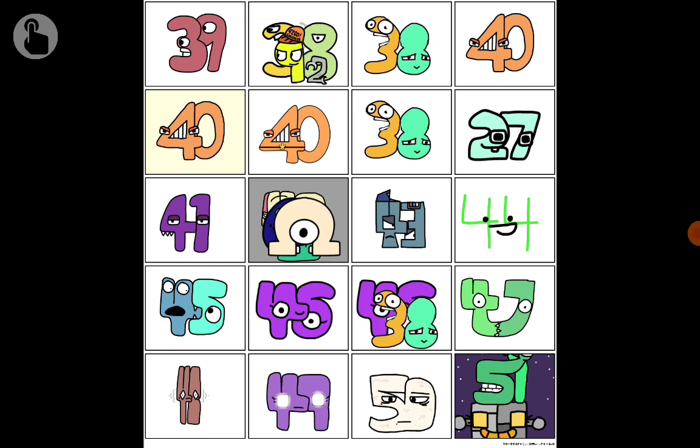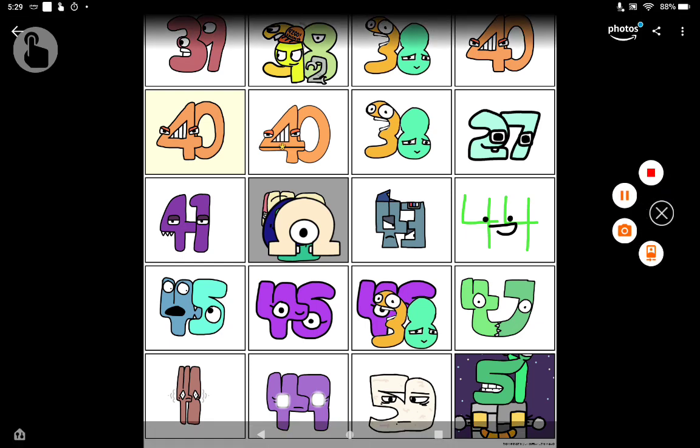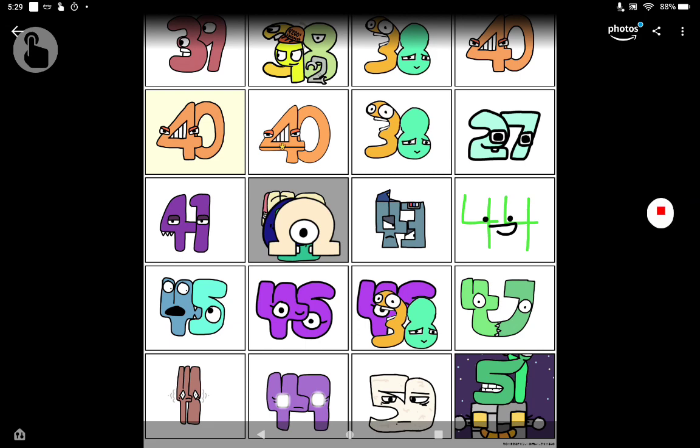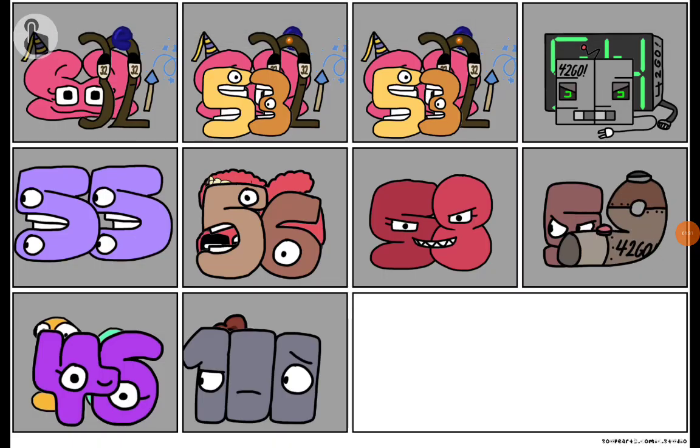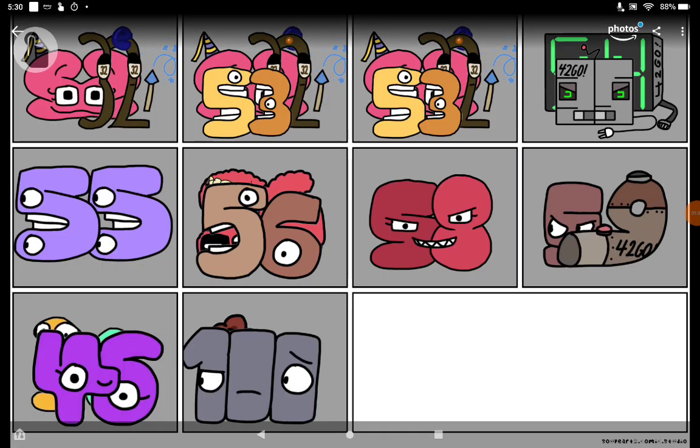Thirty-eight, twenty-seven, forty-one, forty-two, forty-three, forty-four, forty-five, forty-six, thirty-eight, forty-seven, forty-eight, forty-nine, fifty. Fifty-one. Fifty-two, fifty-two.